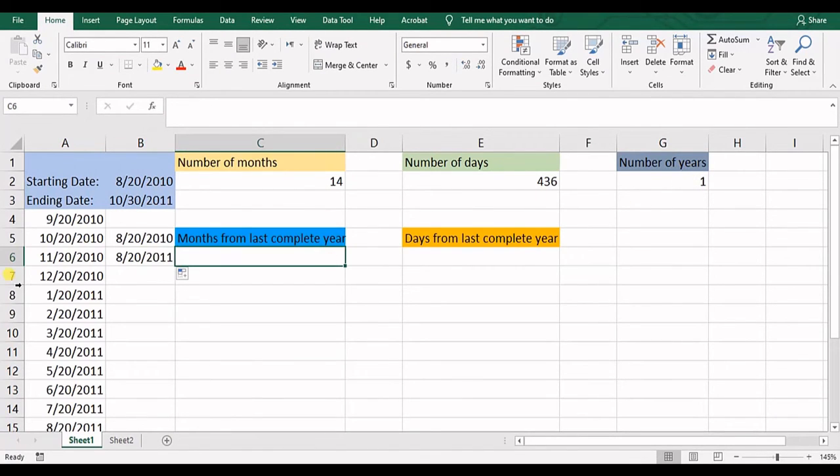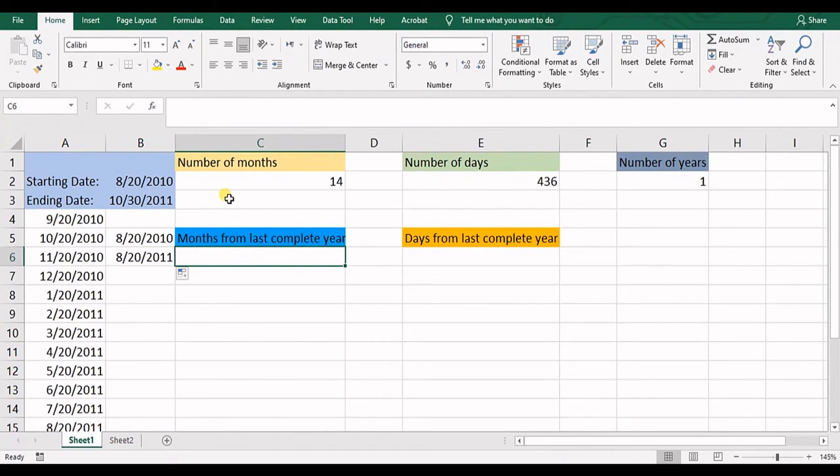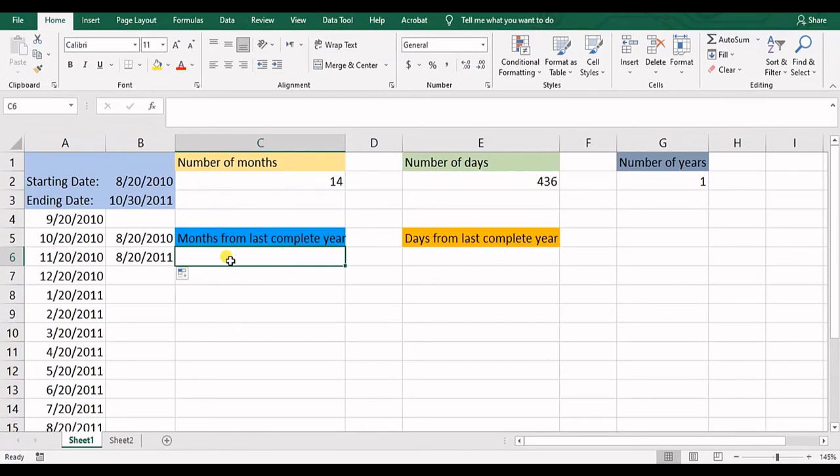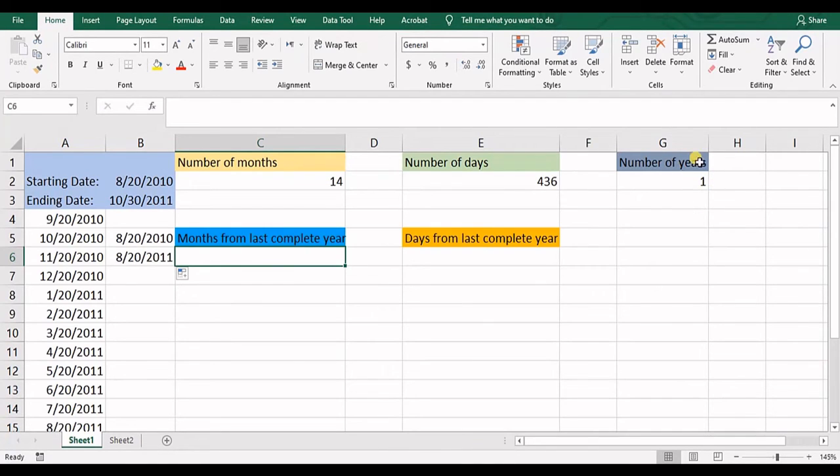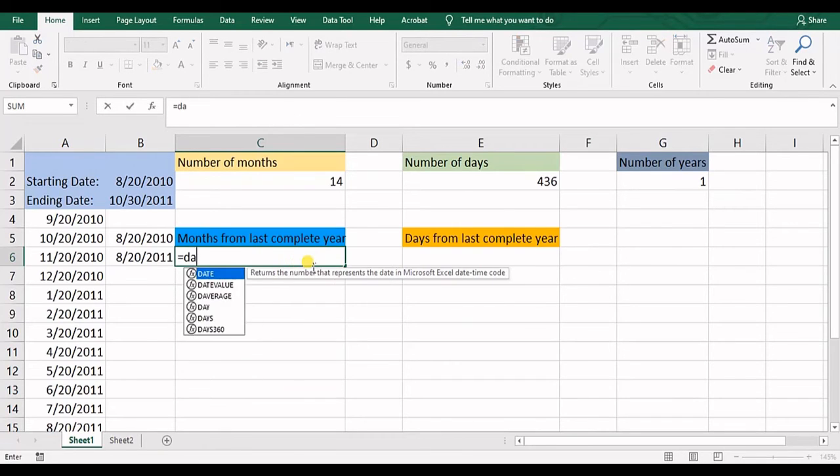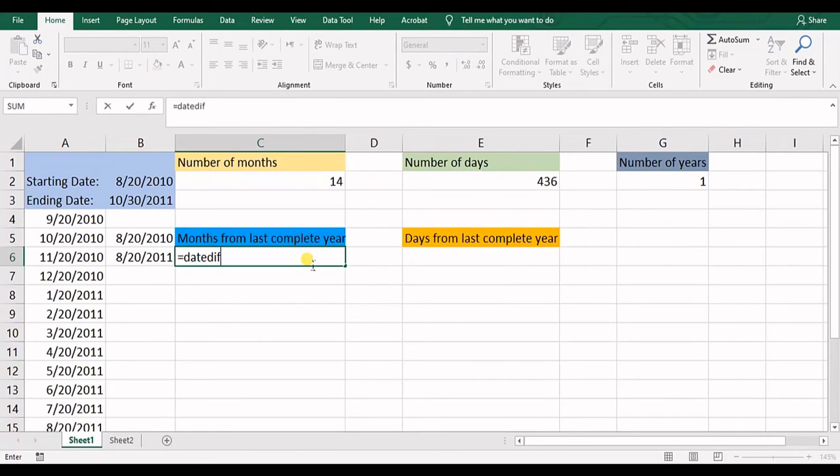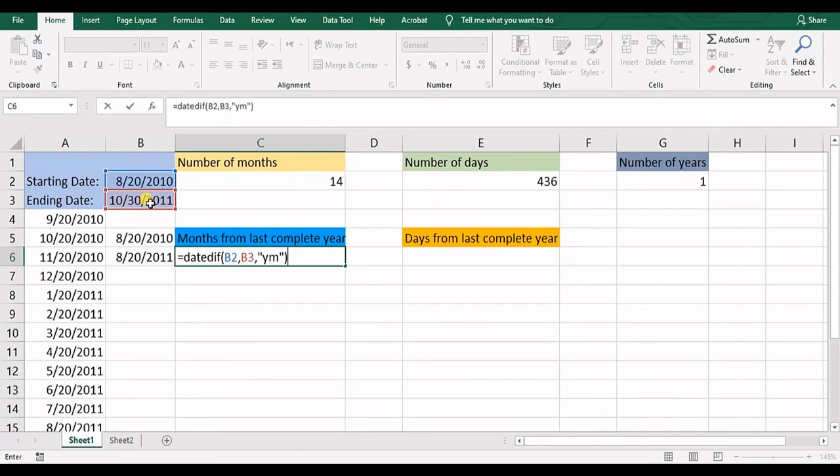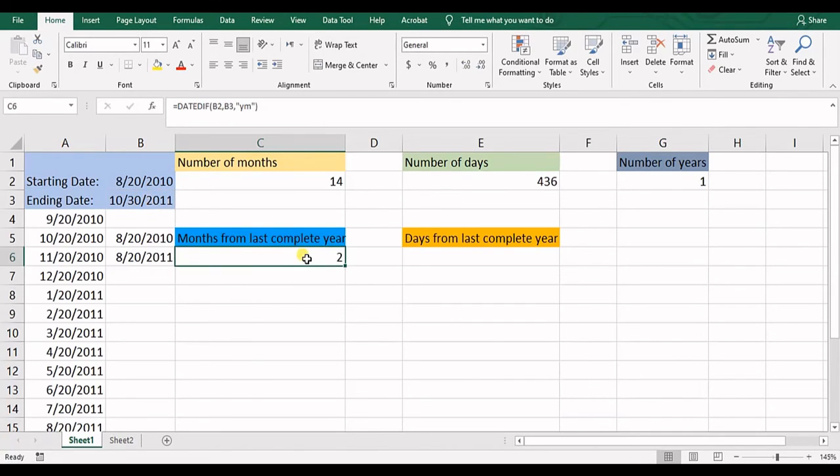Now let's get into another option of this function. We can use this function to compute the months from last complete year. We have one complete year and let's see how many months from after that complete of the year, how many months we have. So we have to put an equal mark, DATEDIF, open the parentheses, starting date, ending date. And now in here, we will write YM. Close the parentheses and that's two months.